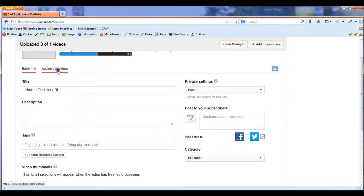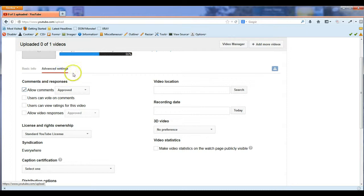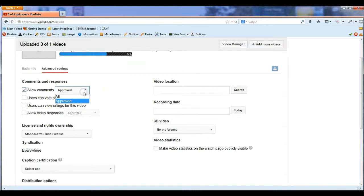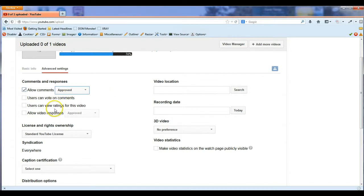There's also an advanced settings section where you can allow anything that you want. If you want people to comment but you want to approve them, or if you just want to automatically have all the comments, you can do voting, all this good stuff.